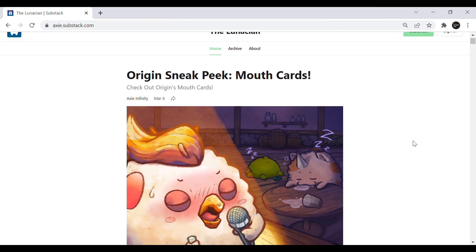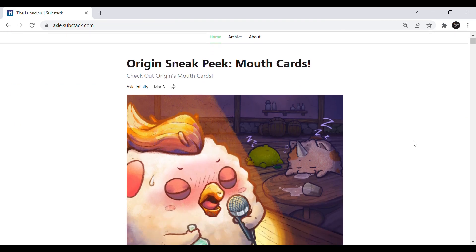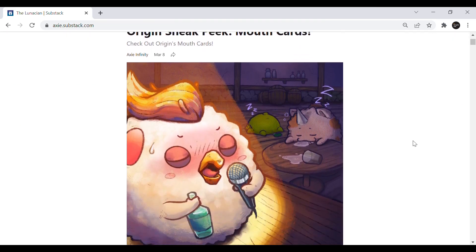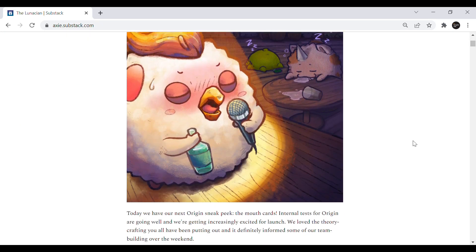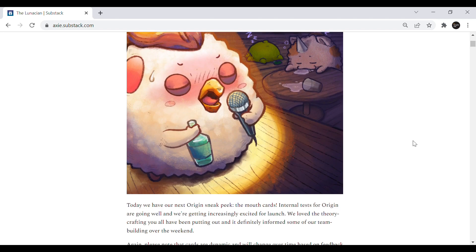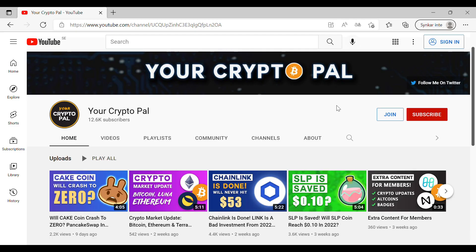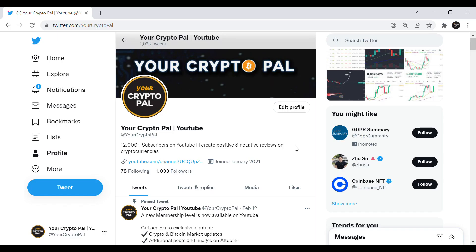But let me know what you think. Will Axie Infinity Origin save AXS and SLP or will it just lead to short term hype? And if you found this video helpful smash that like button and subscribe to my channel if you are new. Make sure to follow me on Twitter and thanks for watching and you will hear my voice in the next video.